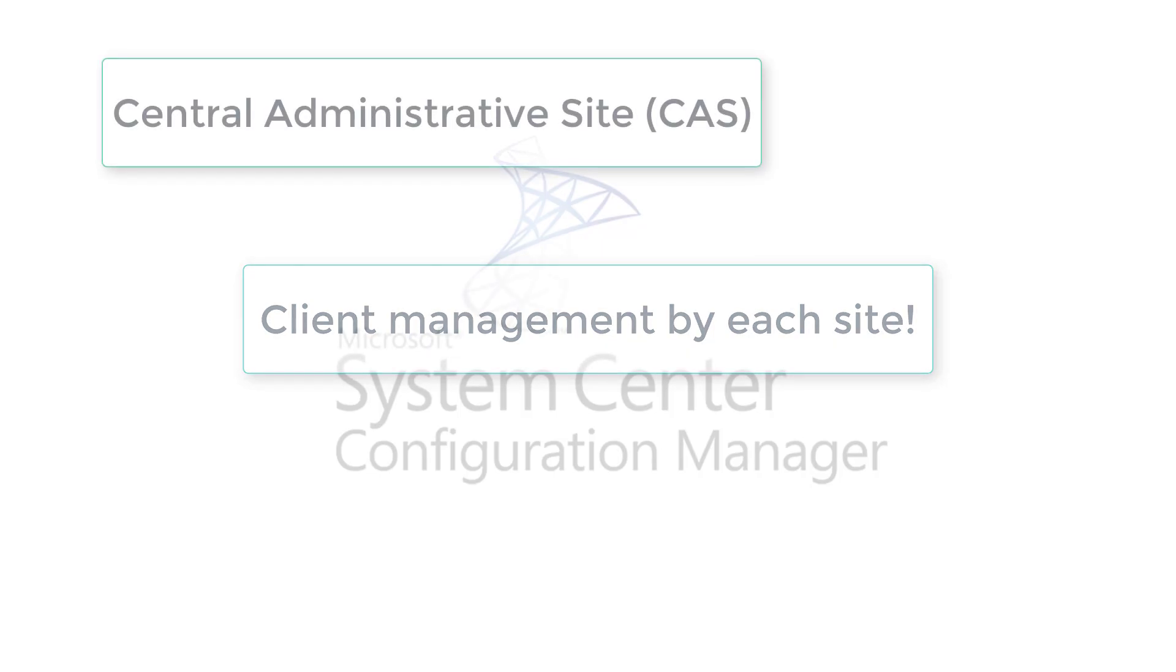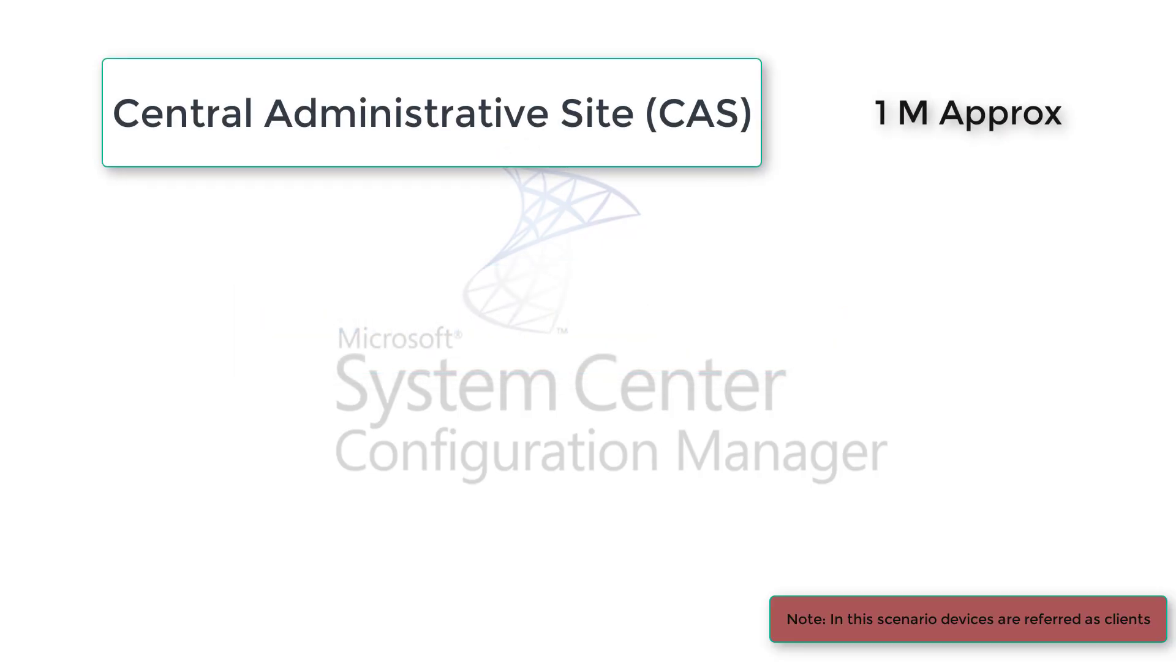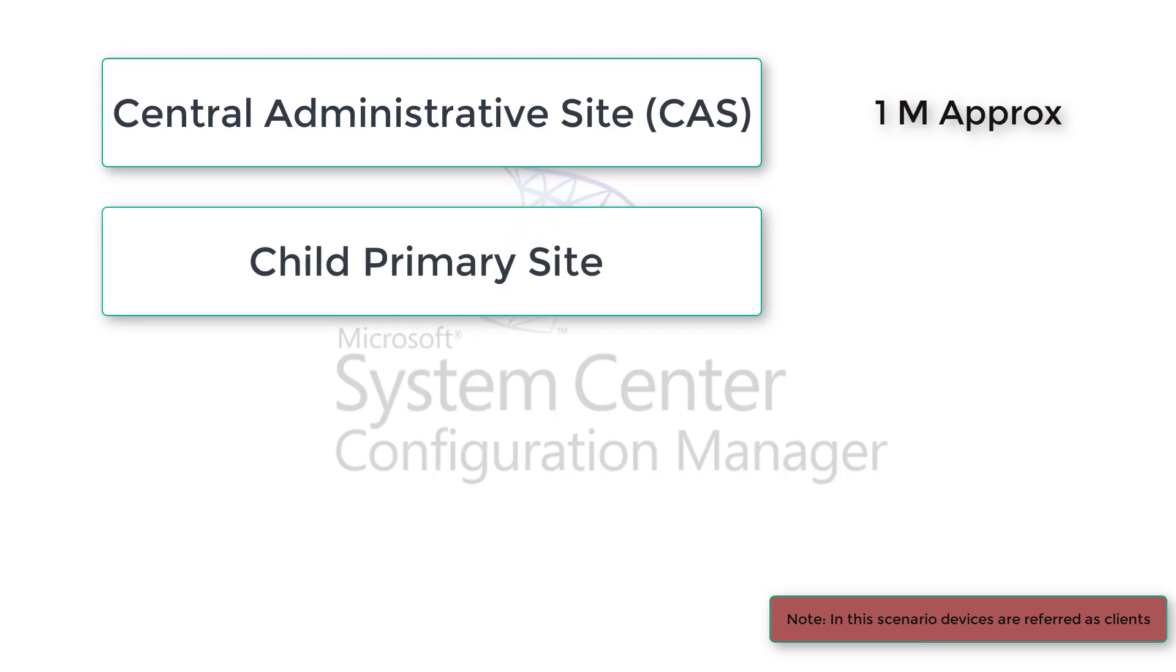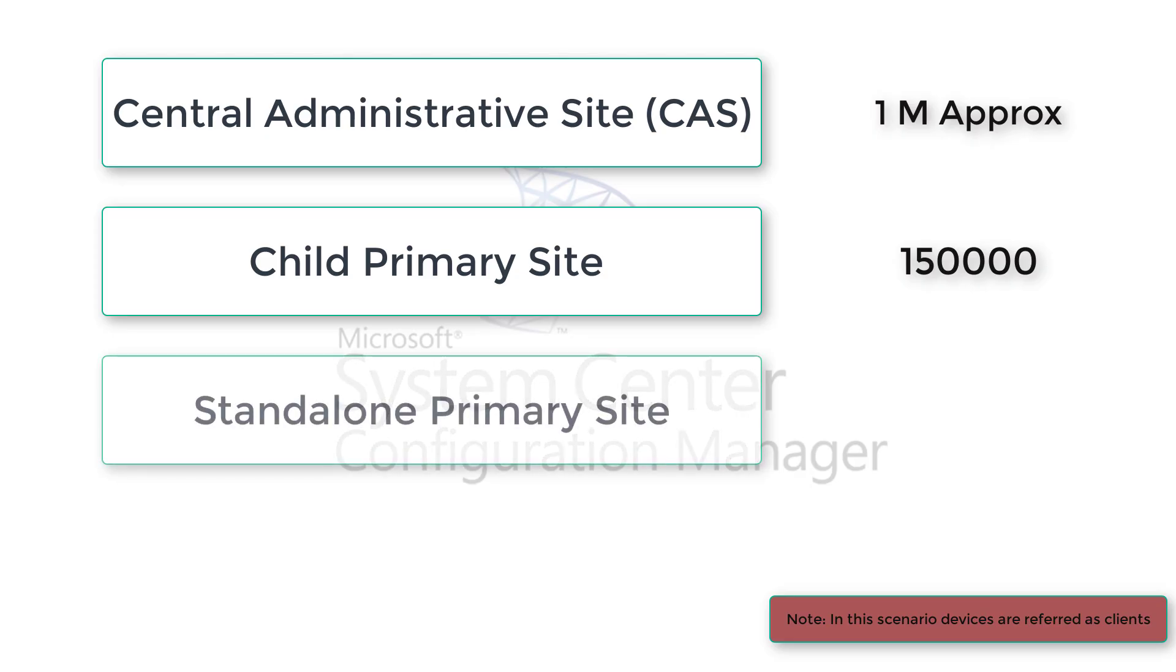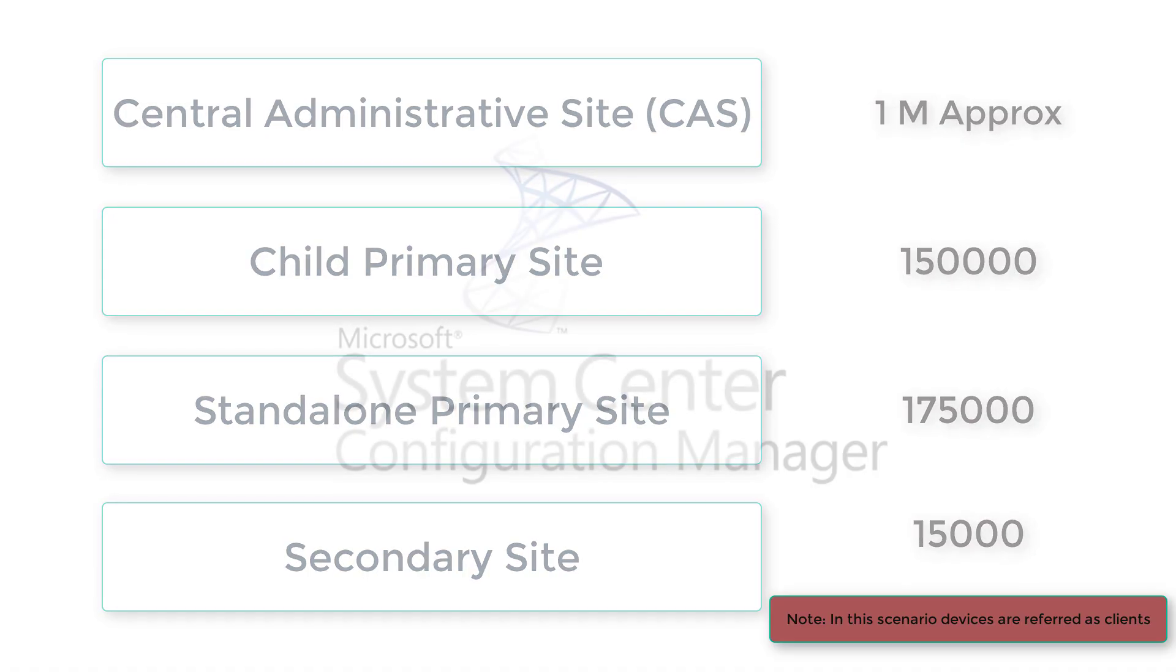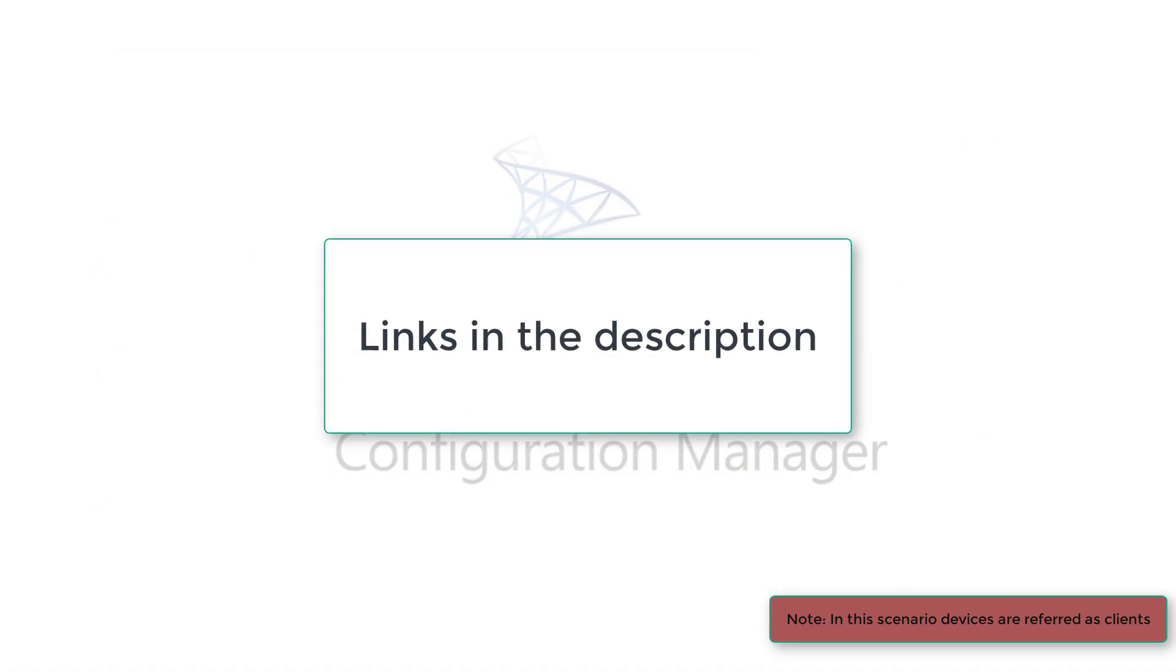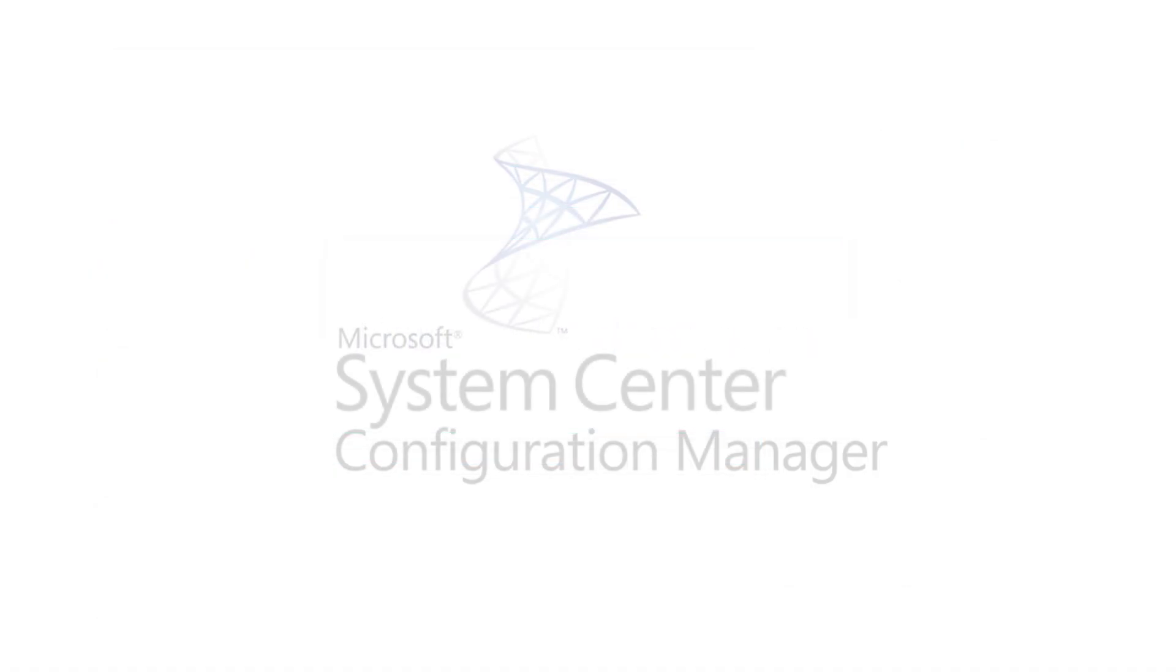Now let's talk about how many clients can be managed. One CAS can manage about one million clients. One child primary site can manage maximum 150,000. On the other hand, standalone primary site can manage maximum 175,000. Whereas secondary site can actually manage maximum 15,000 clients. For further reference, links are given in the description which can be checked.